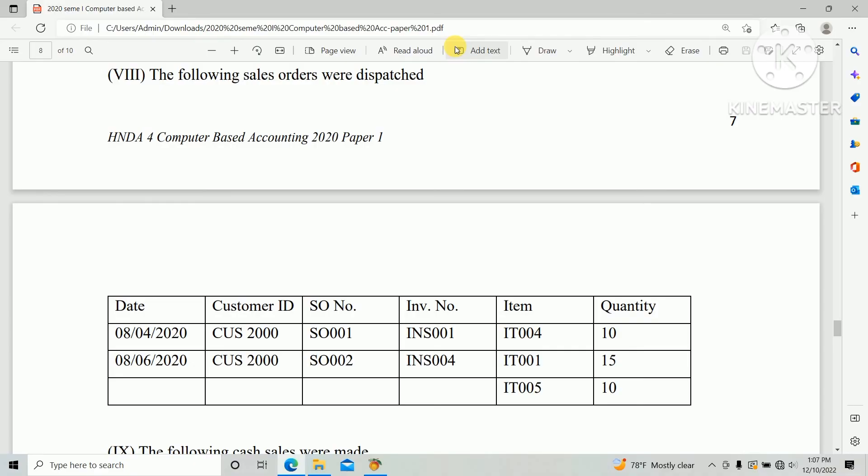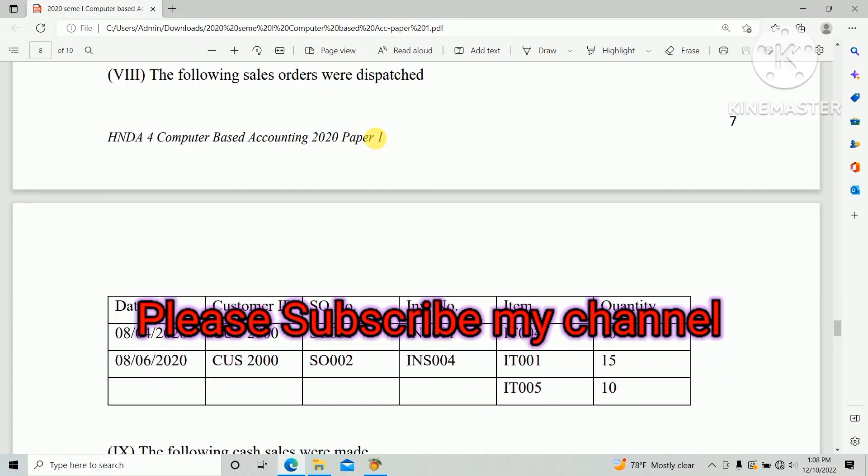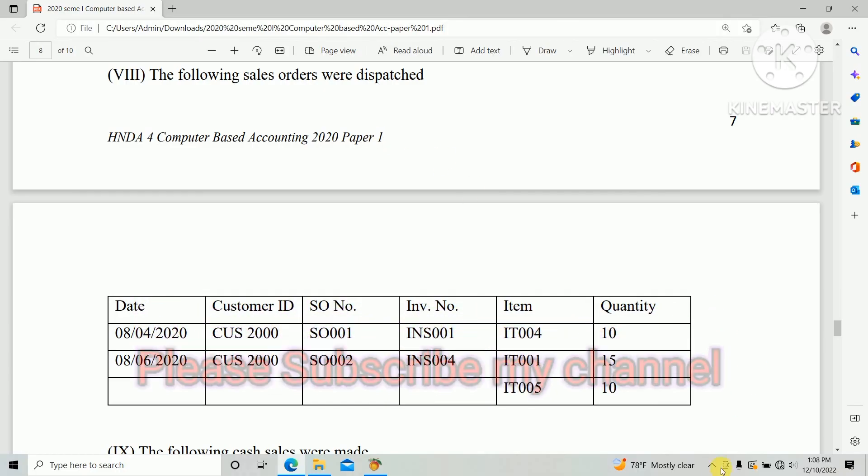If you have any doubt please ask through the comment sections and share the link with your friends, that will help them. At the same time, if any students watching this video without subscriptions, please do the subscribe. That will motivate us. Thank you.